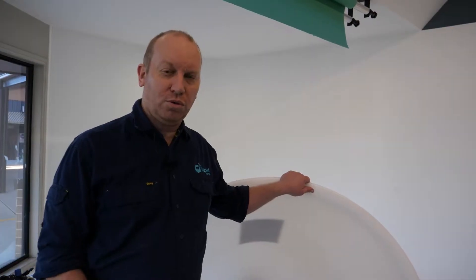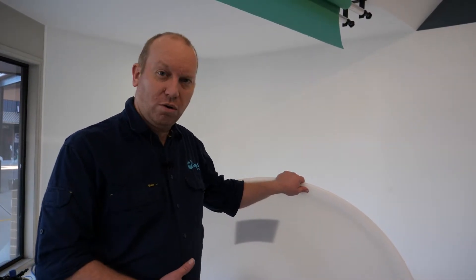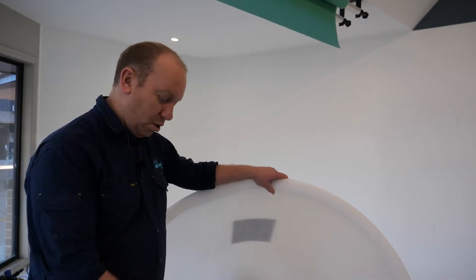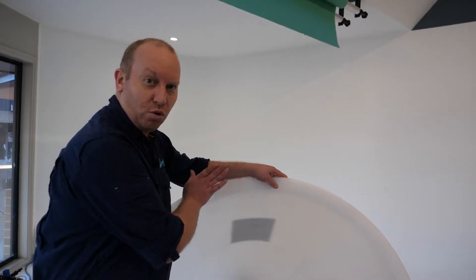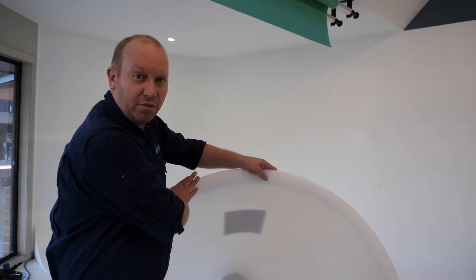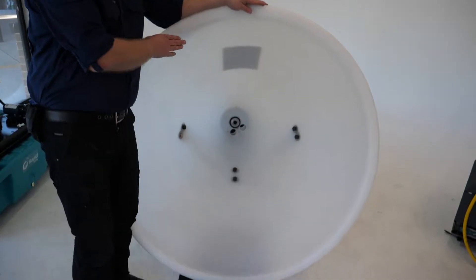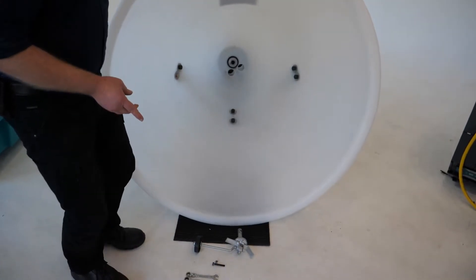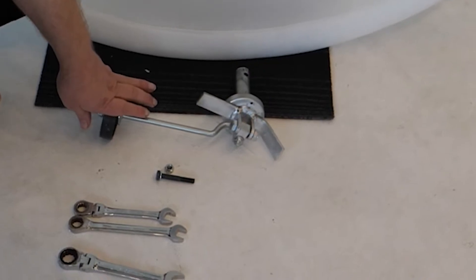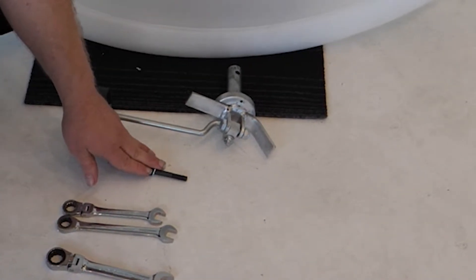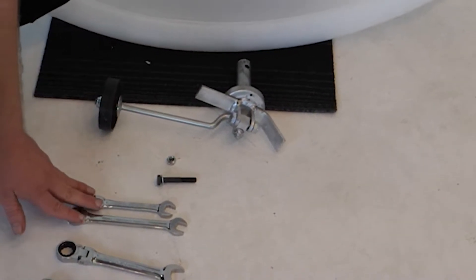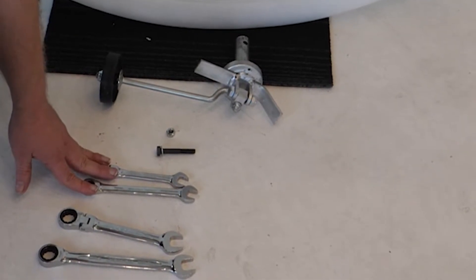Hello and welcome to another help video on how to install the agitator to your Rapid Spray 500 kilo spreader. What you'll need for this is the agitator, nut and bolt for the agitator, two 13mm spanners and two 17mm spanners.